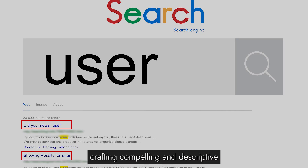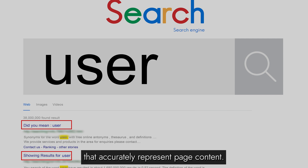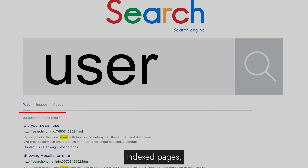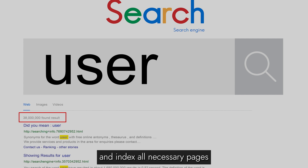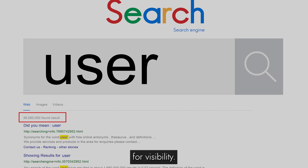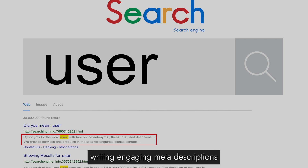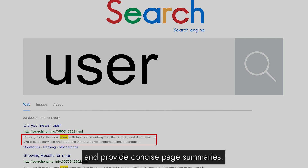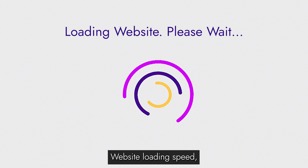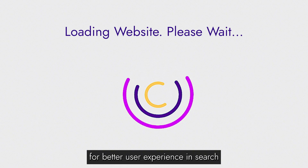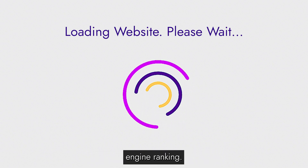Title tags — crafting compelling and descriptive title tags that accurately represent page content. Index pages — ensuring search engines can crawl and index all necessary pages for visibility. Meta description tags — writing engaging meta descriptions to entice clicks and provide concise page summaries. Website loading speed — enhancing site speed for better user experience and search engine ranking.